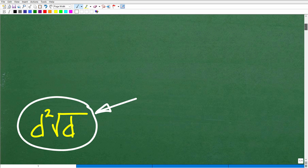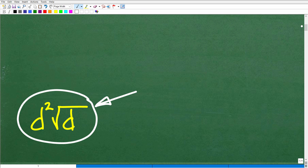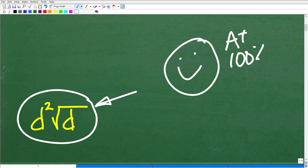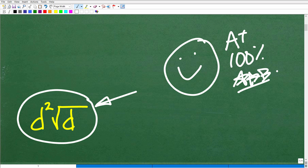All right, so how'd you do? Well, if you got this right, that is fantastic. Matter of fact, you definitely deserve a nice little happy face, an A+, a 100%, and a multiple star. So you can tell your friends and family that yes, indeed, you know how to simplify radical expressions. They'll be very impressed with that information indeed.